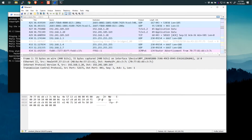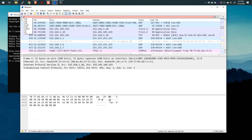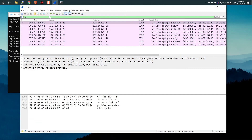Let's filter for that ICMP traffic — just type ICMP. You can see I have a green background, which is good, and here they are.